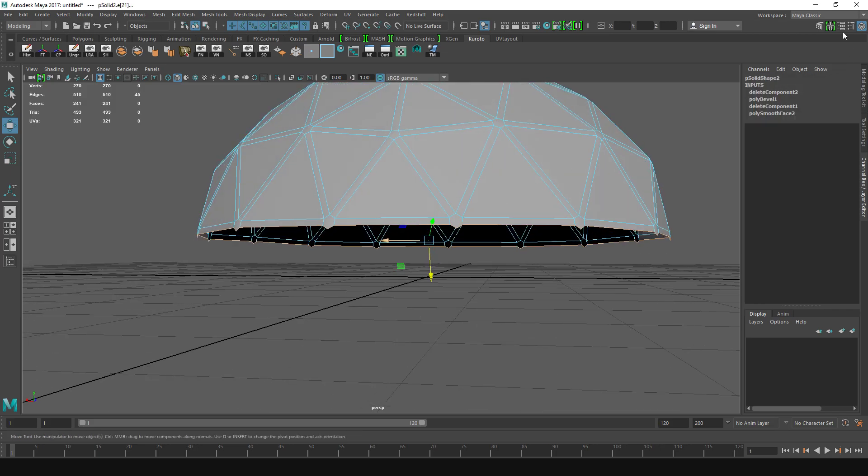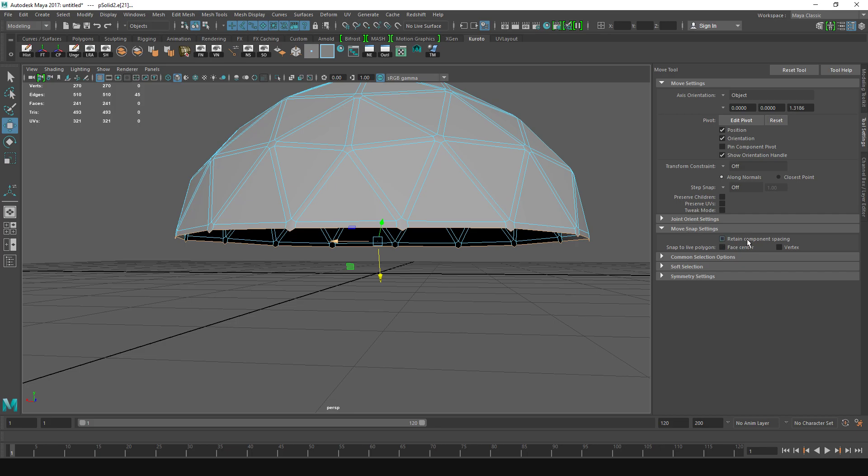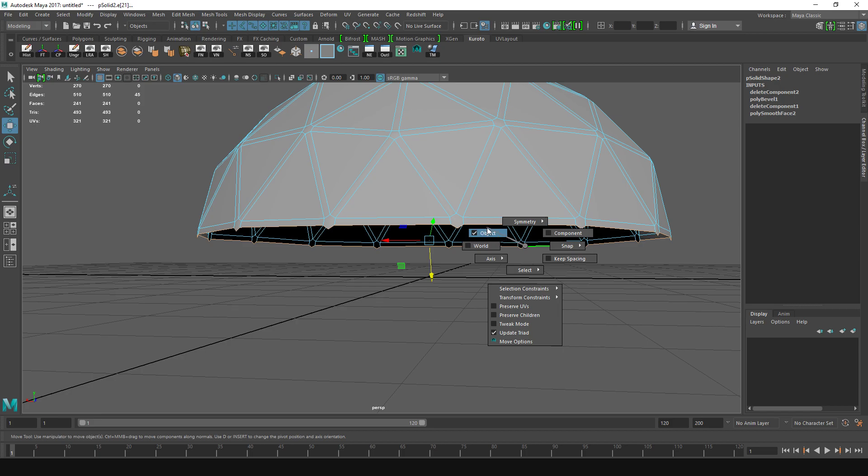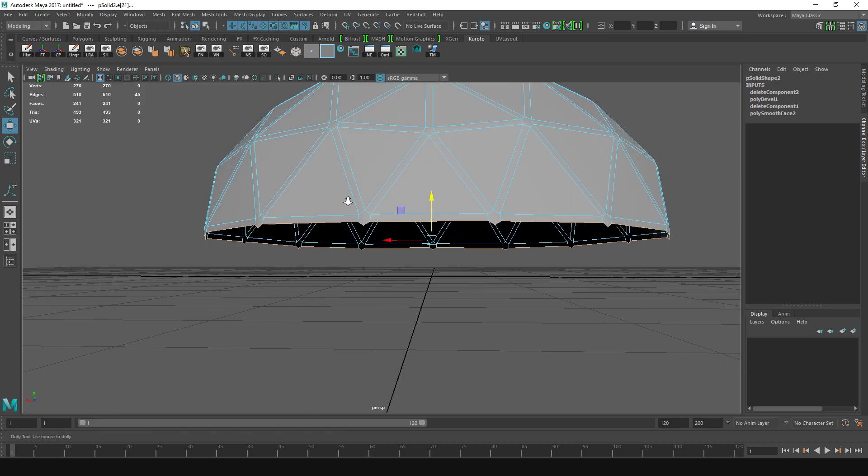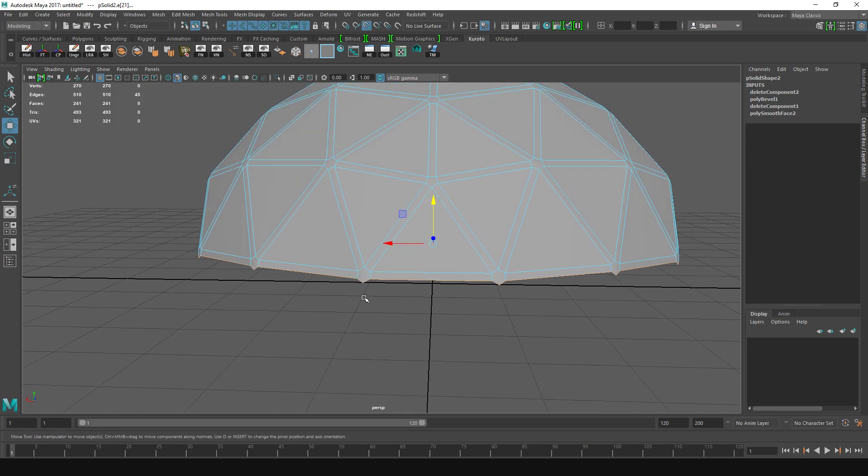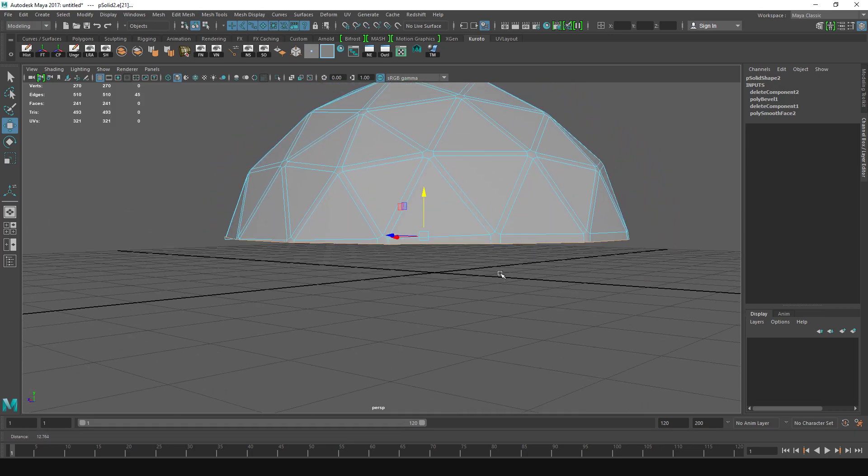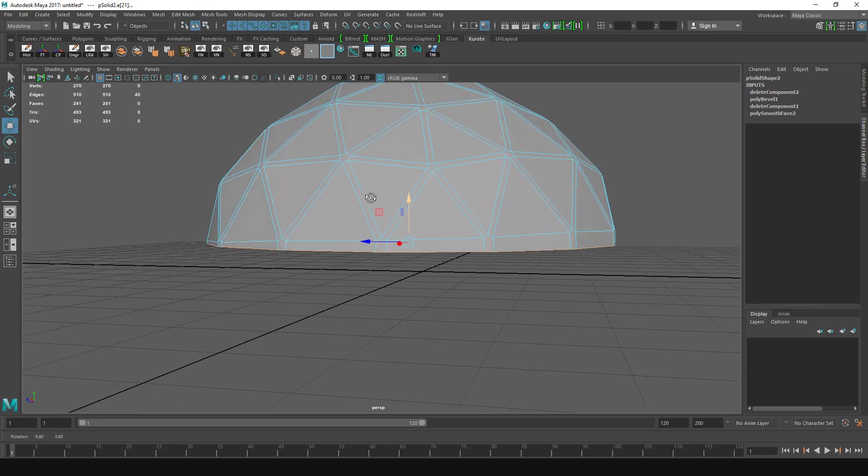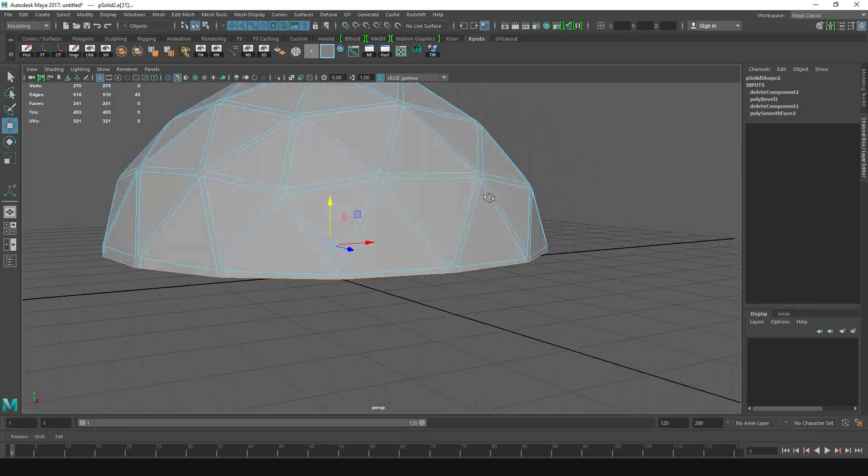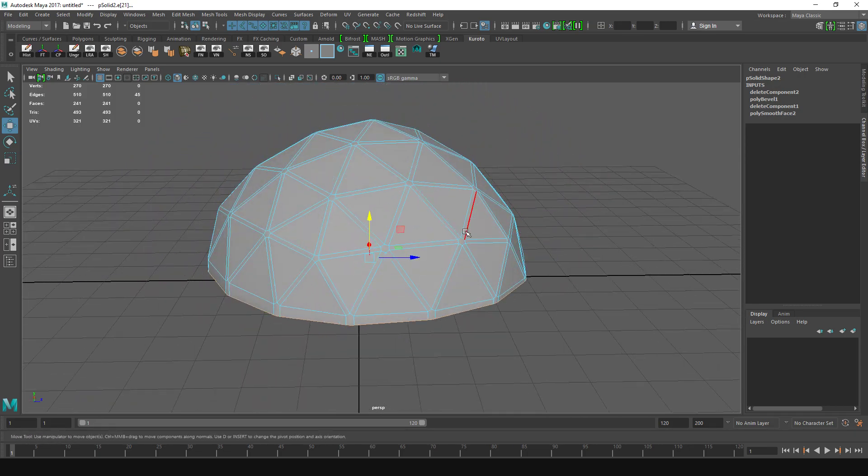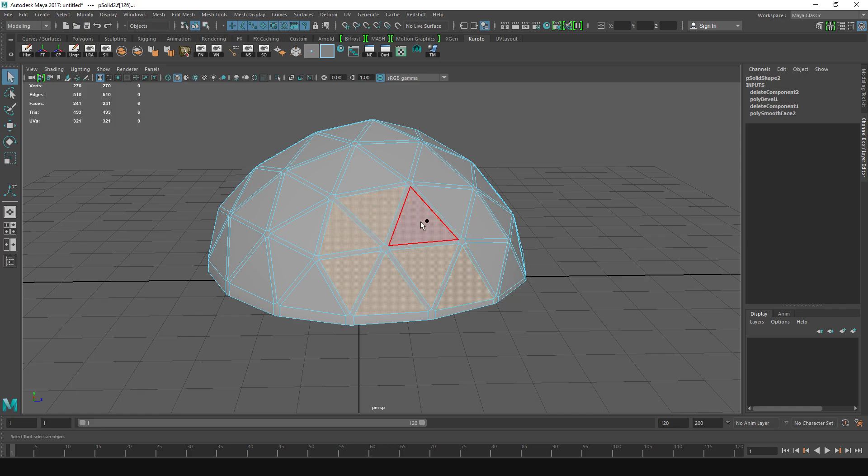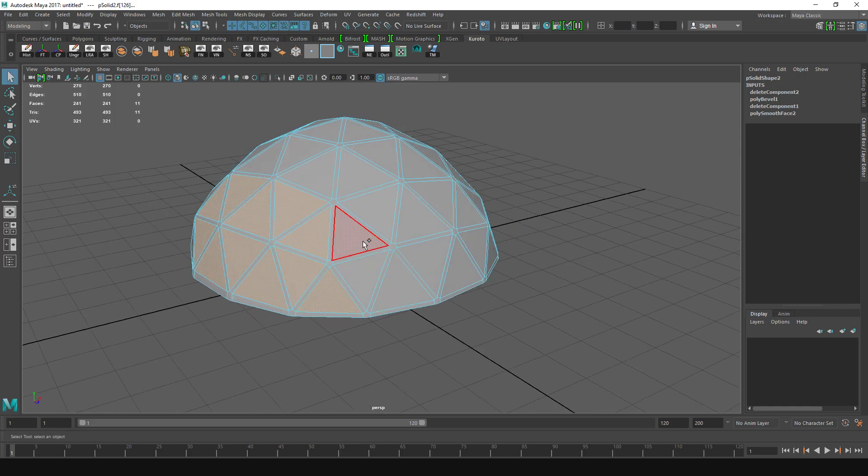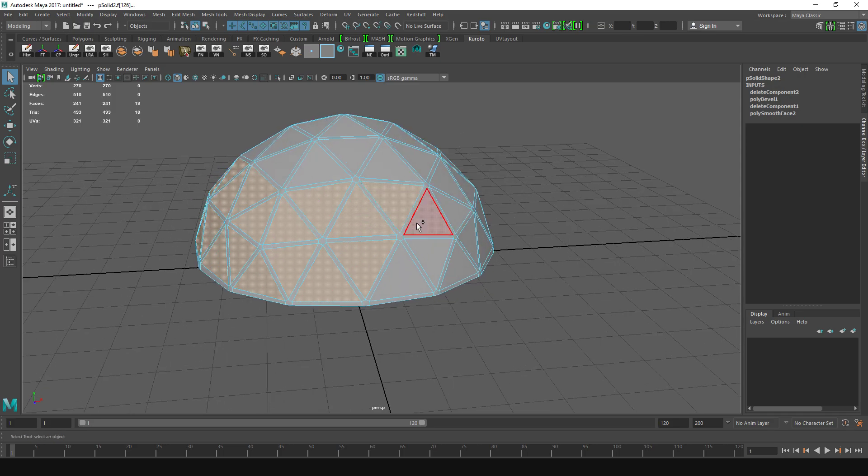Now I'm going to select the bottom edge, the whole ring. I'm going to go to the Options, make sure that I do not have Retain Component Spacing, and that my Move Tool is set to World, not Object, because I'm going to snap it to the vertex here so it's flat and pull them down a little bit like this. Okay, perfect. Now I'm going to select every face in the middle of this on the whole dome.